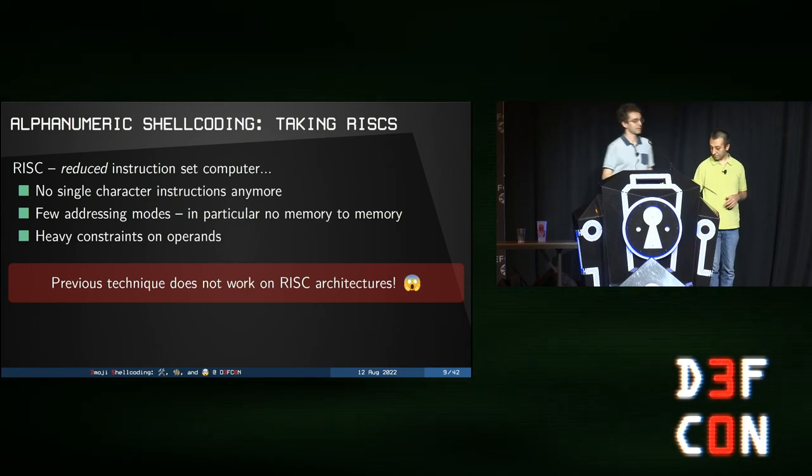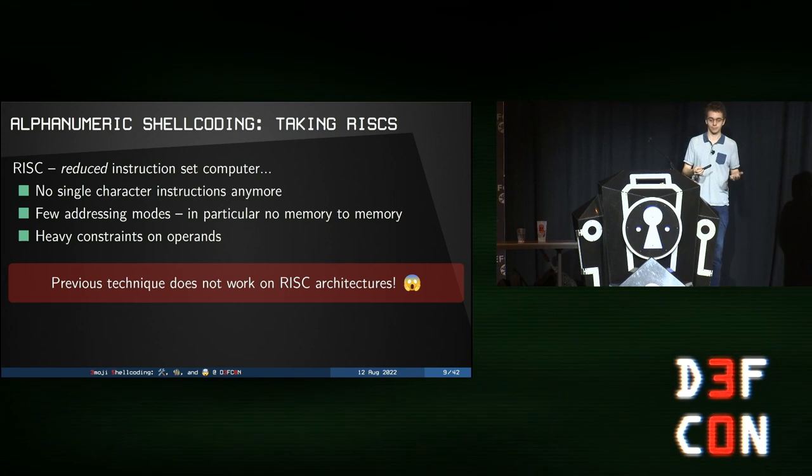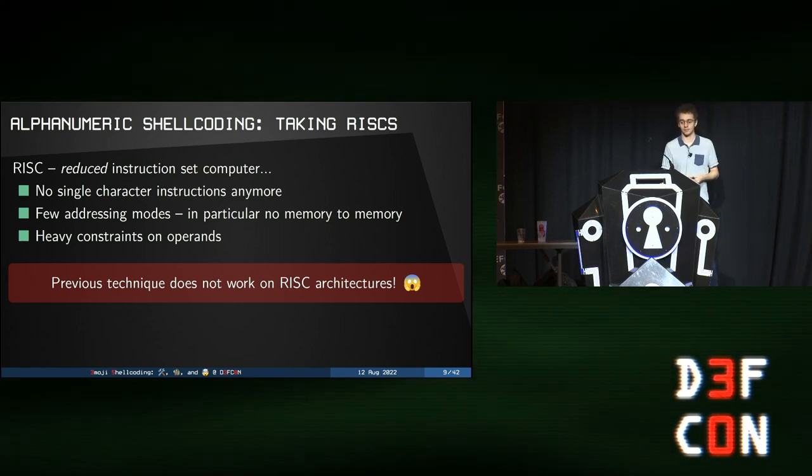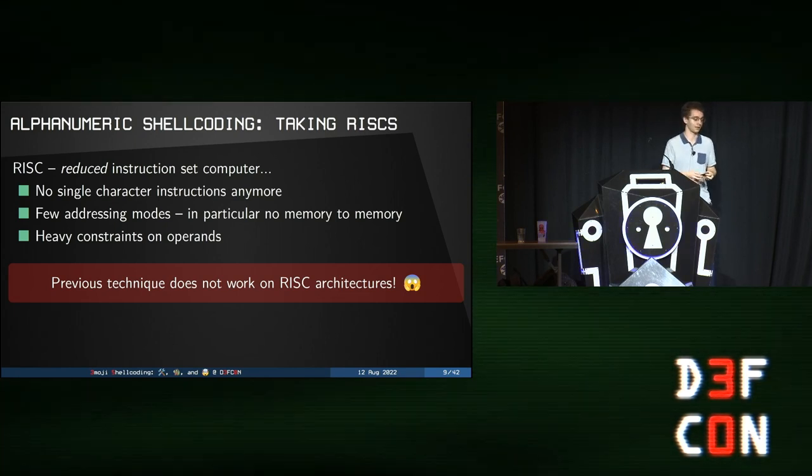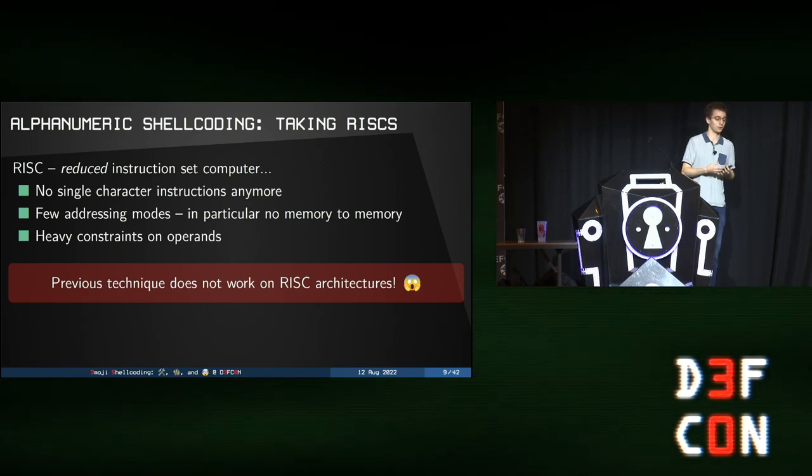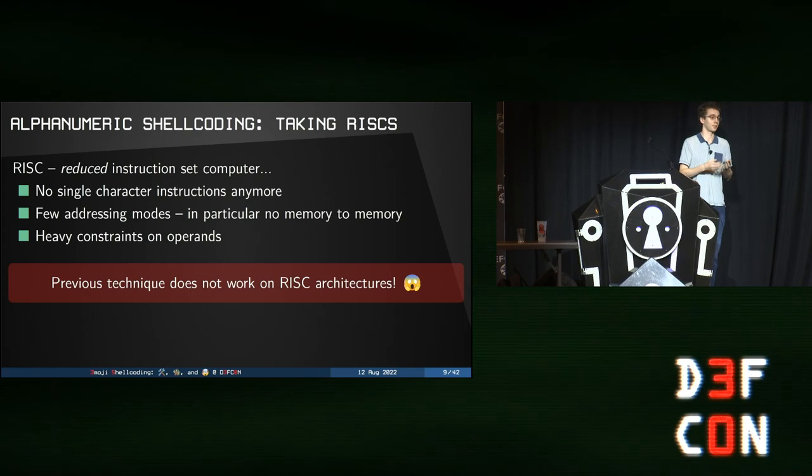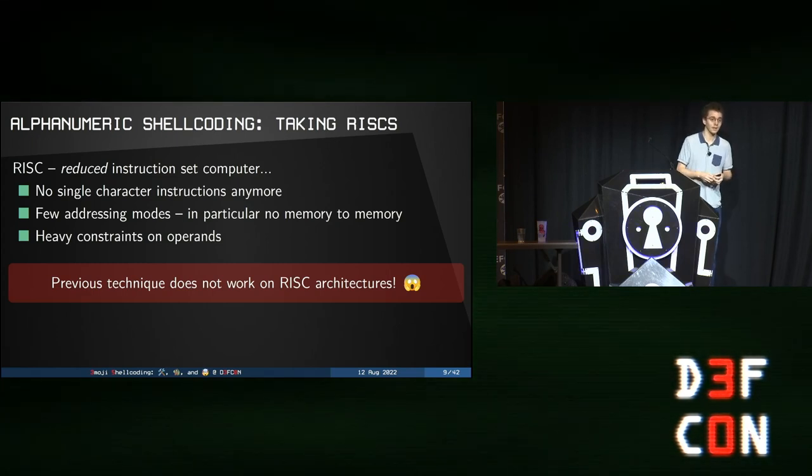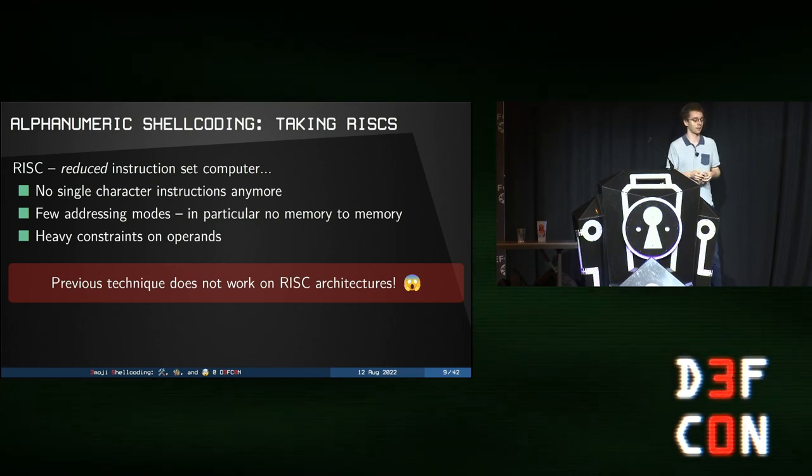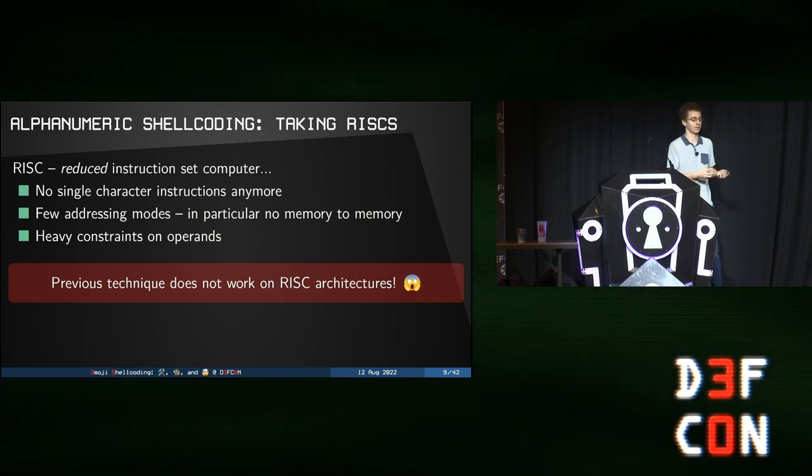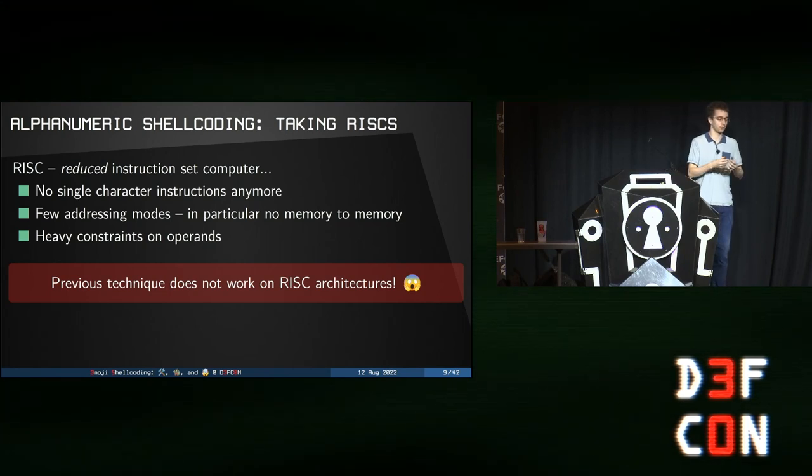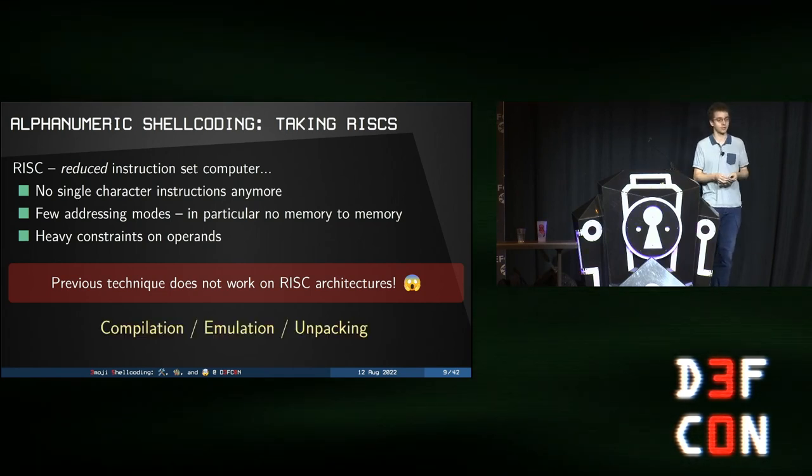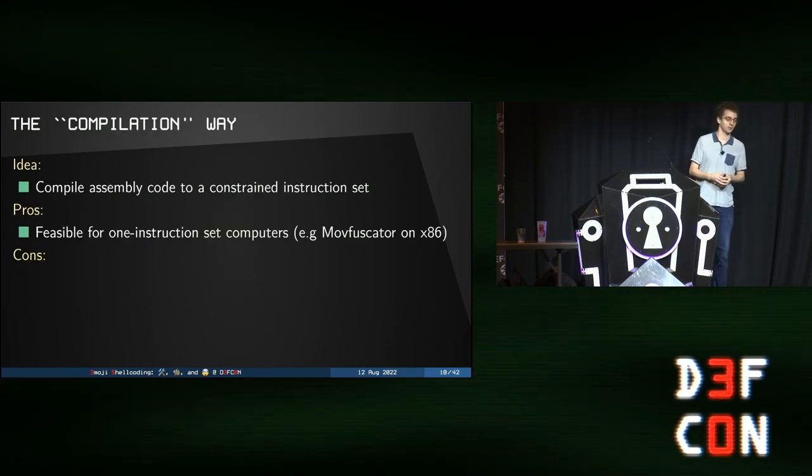Thank you, George. We have seen that doing alphanumeric shellcoding on x86 works fine. What about other architectures? Well, let's look, typically, at RISC architectures, aka reduced instruction set. Well, then, we don't have single character instructions anymore. And we also have very few addressing modes. So no way to do instruction from memory to memory. And however, we have very heavy constraints on the operand side of instruction. So basically, this means that the previous technique doesn't work anymore. So let me present you three ways to get around that. Namely, compilation, emulation, and unpacking.